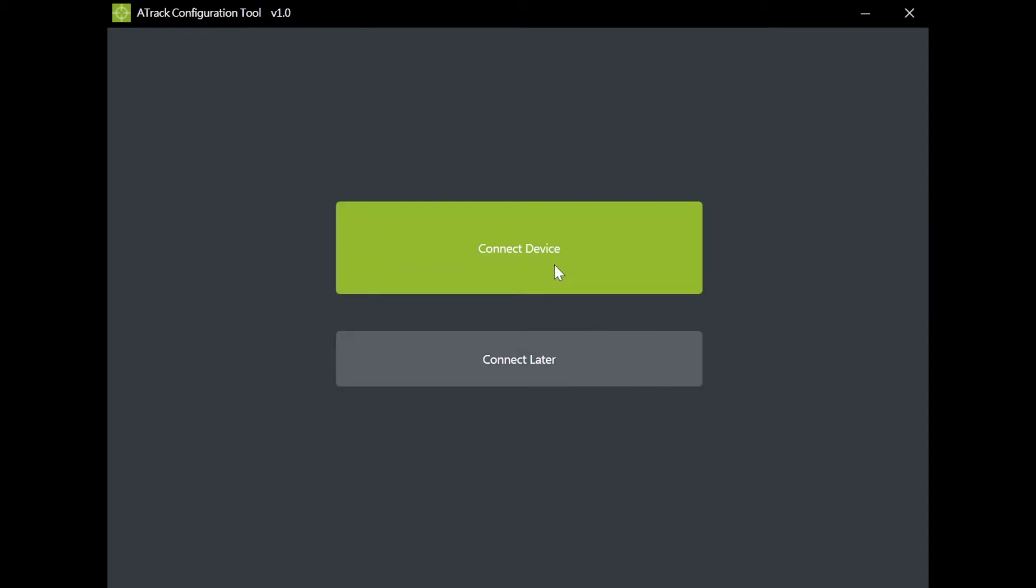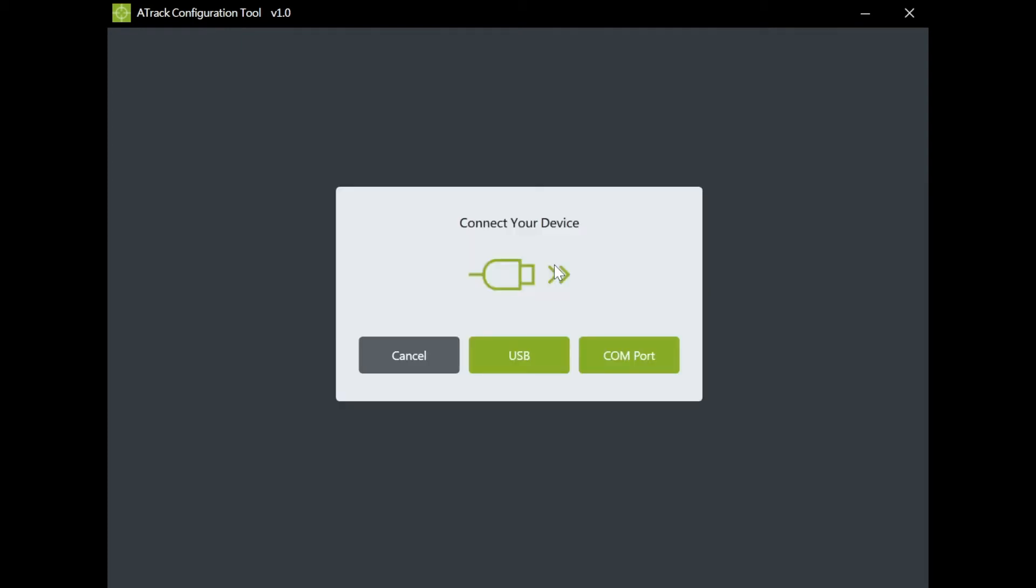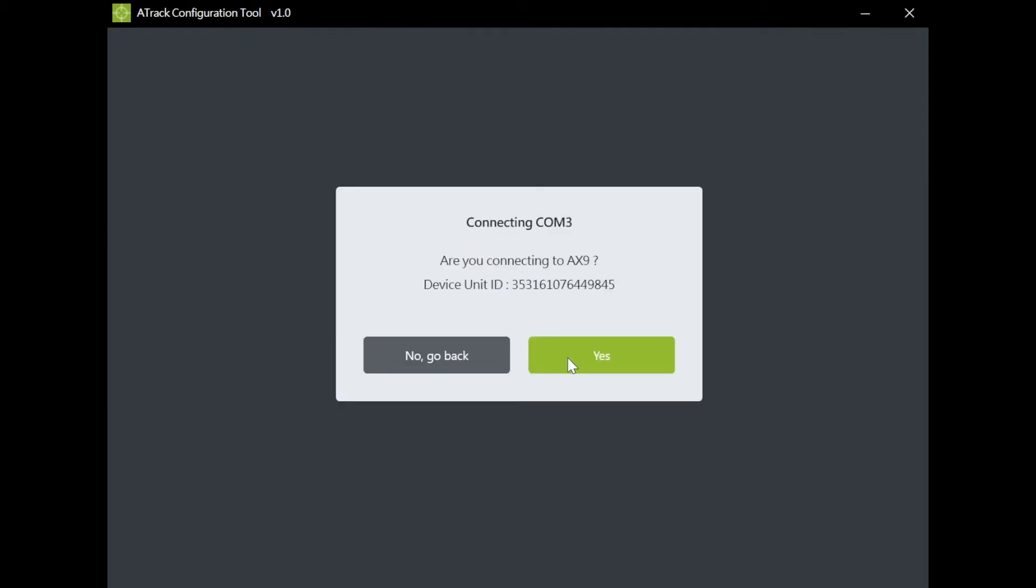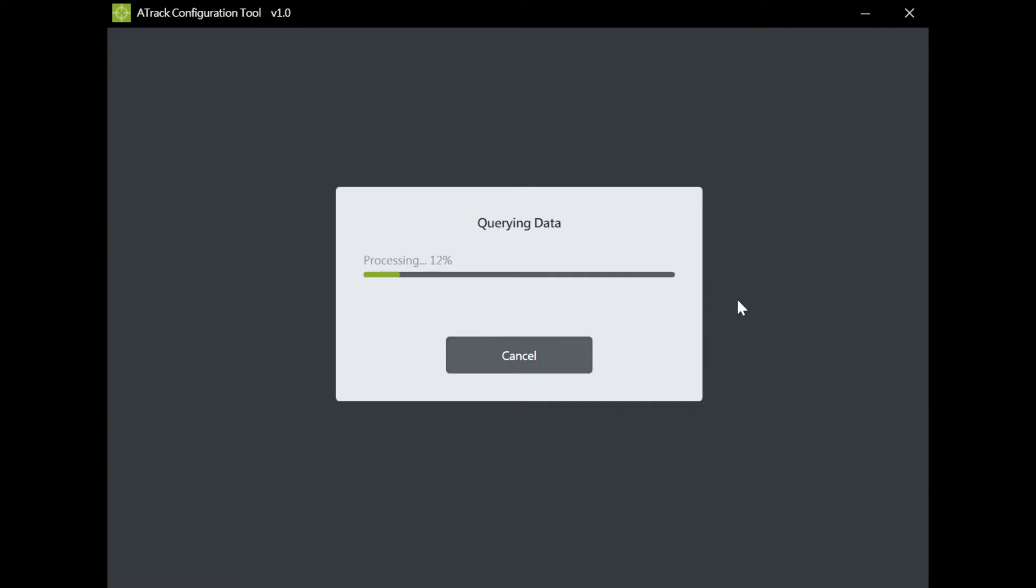I have with me an A-X9 from A-Track. Let me connect the device to my PC for the trial.